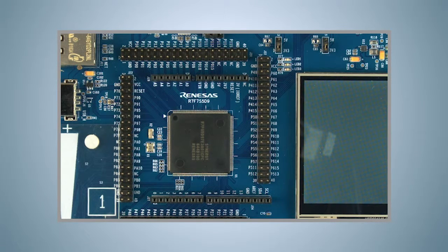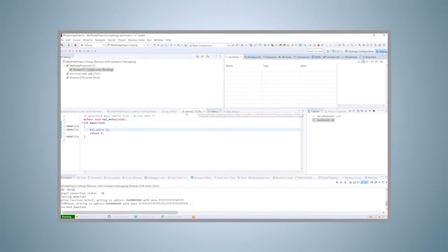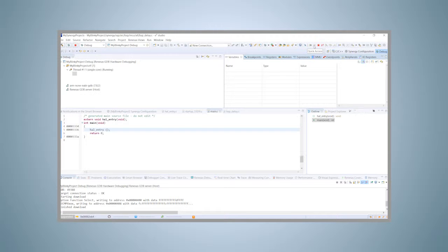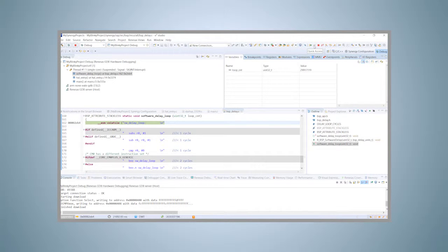What we want to do next is to have a closer look at the watch view. For that, click on the suspend icon in the menu bar. The program will stop right away at the location of the current program counter.